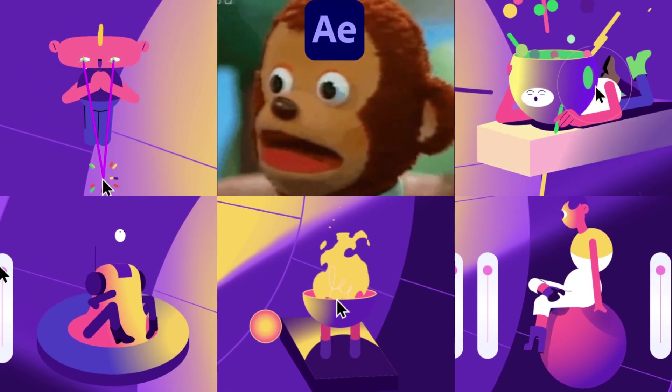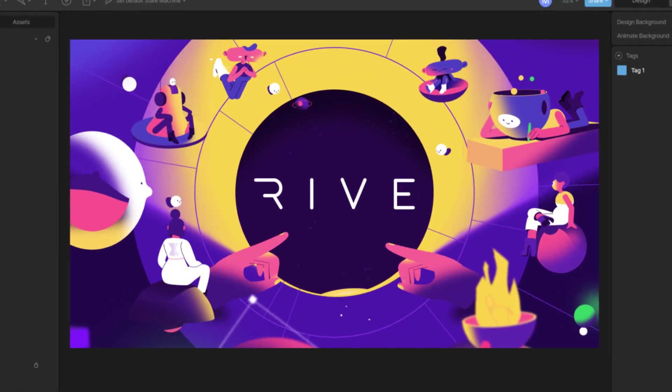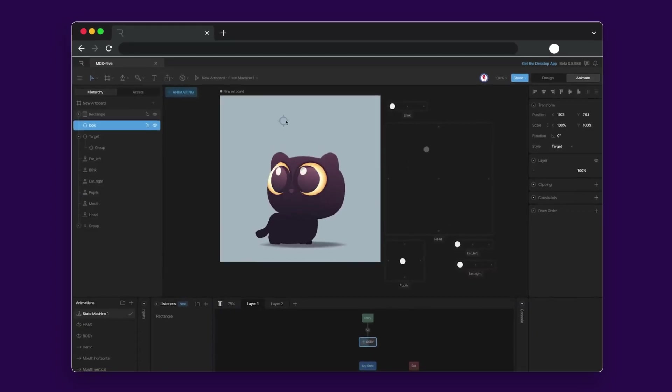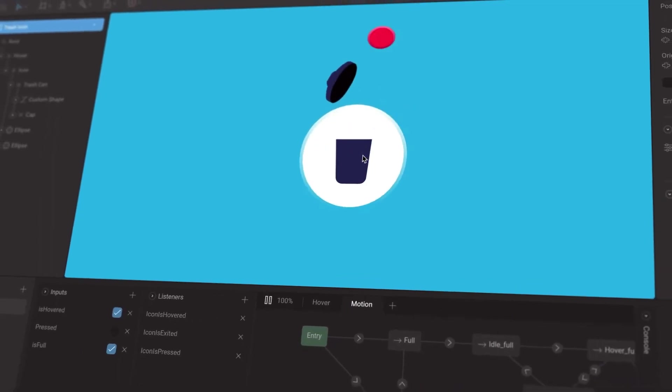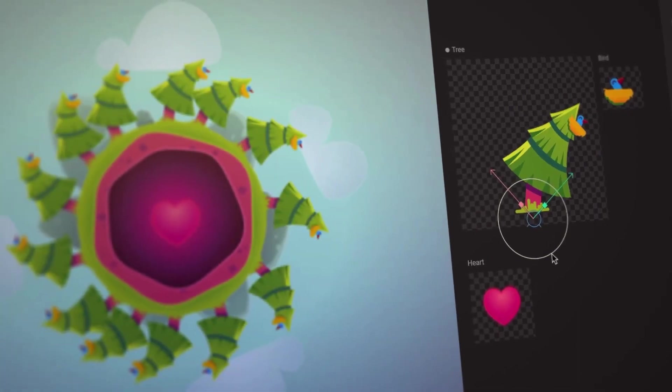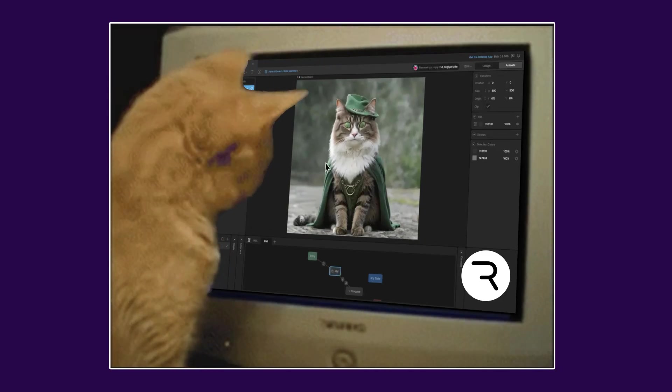All these interactions made in Rive! Rive is a real-time web-based design tool that helps you create any type of interactive graphics. And you can even interact with real cats!